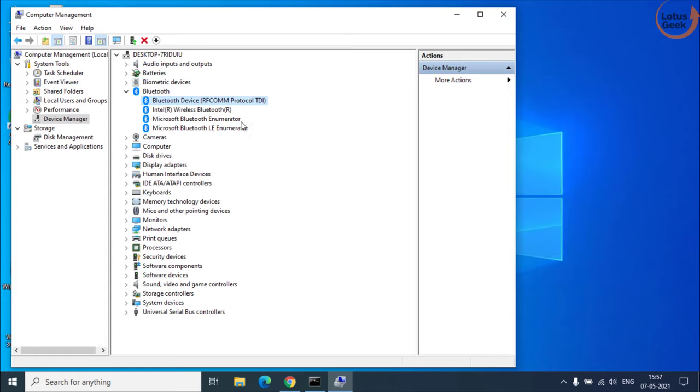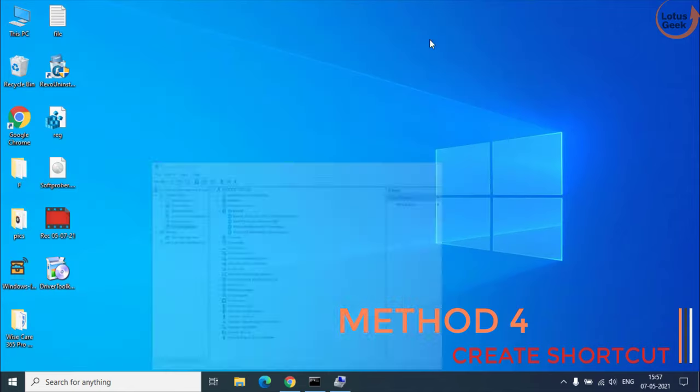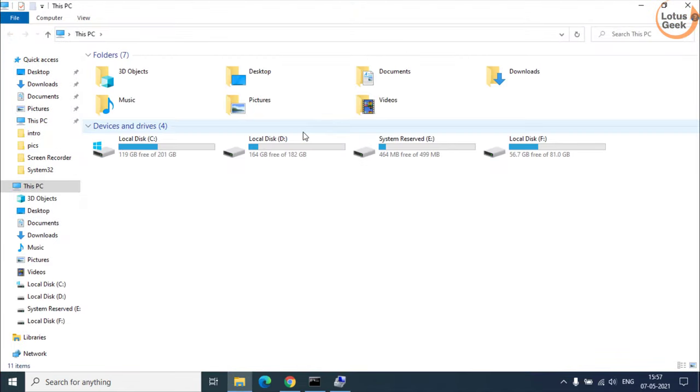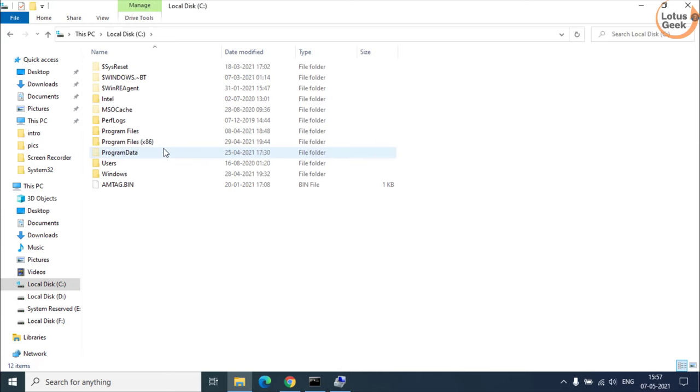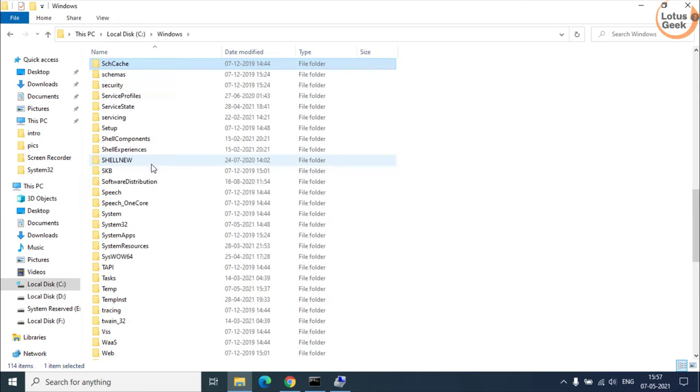Now if the problem still persists, the Bluetooth option is still not available at your end, our next step is to open your computer and click on C drive. Here open the windows folder and then open system32 folder.